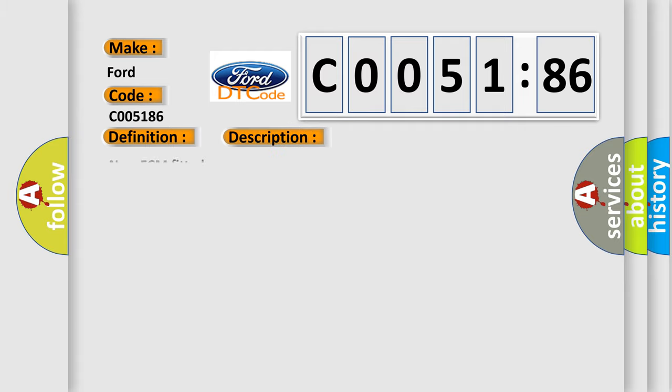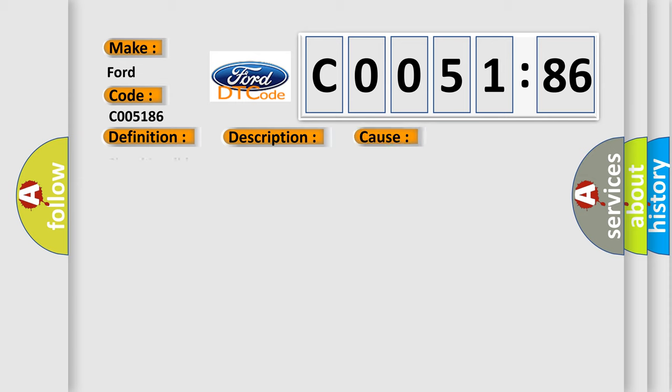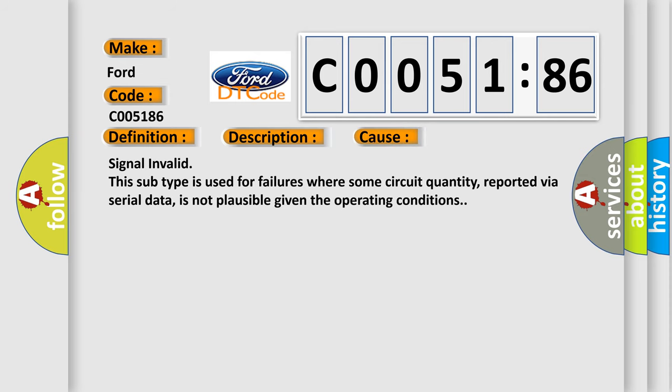And now this is a short description of this DTC code. New ECM Fitted. This diagnostic error occurs most often in these cases: Signal Invalid. This subtype is used for failures where some circuit quantity, reported via serial data, is not plausible given the operating conditions.